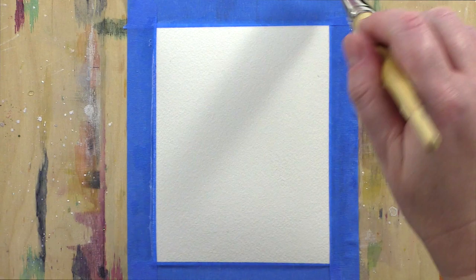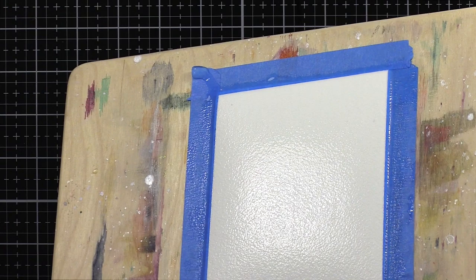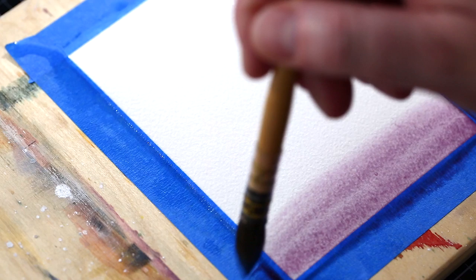It doesn't matter how you wet the paper, but what you're looking for is an even sheen of water. When I tip the board to the light, hopefully you can see here a soft sheen of water. You don't want so much water that you have a lake, because if you then add watercolor to that amount of water, you will get the color just puddling.